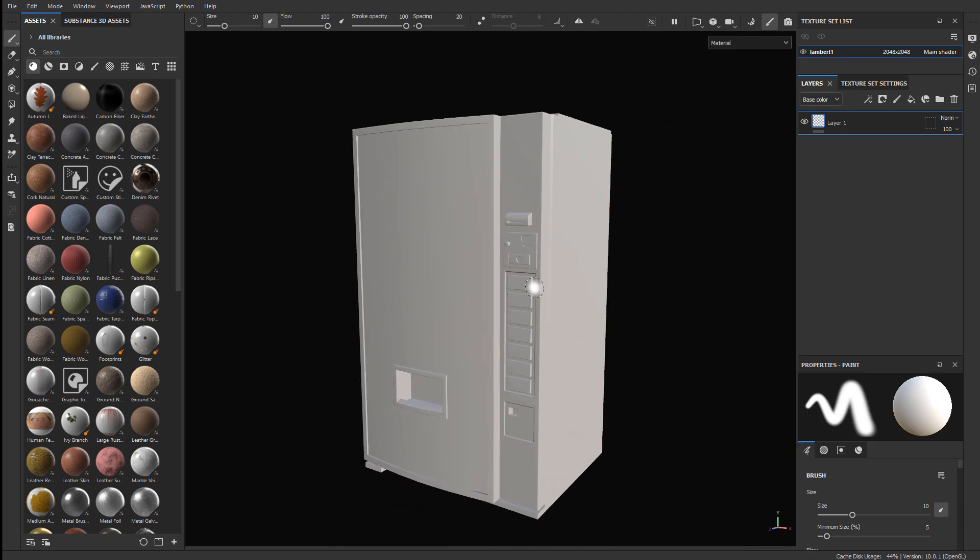Now we're not done yet. The next thing you need to do is bake mesh maps, so that Substance understands the curvature, the ambient occlusion, and the cavities of your mesh, and can begin to apply the procedural effects that Substance Painter is known for.